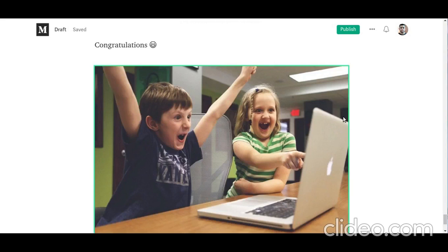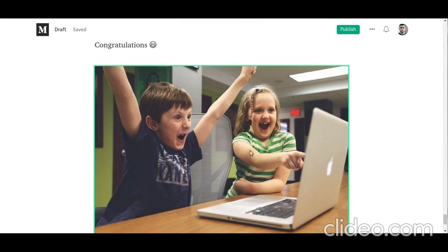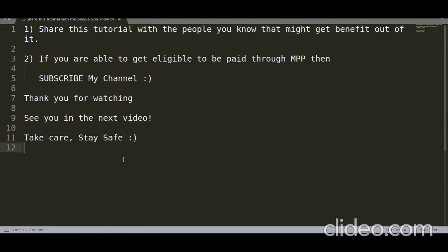Feel free to comment below if you face any issue or have any questions regarding this tutorial — I will try my best to reply as soon as I see your message. Share this tutorial with people you know who might benefit from it. If you are eligible to be paid through the Medium Partner Program, then subscribe to my channel.